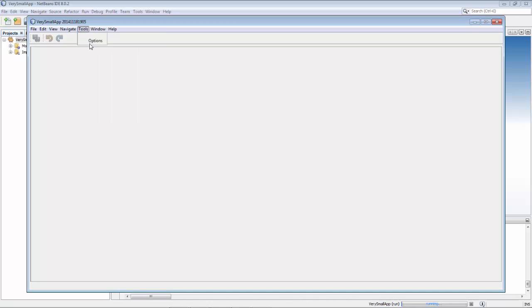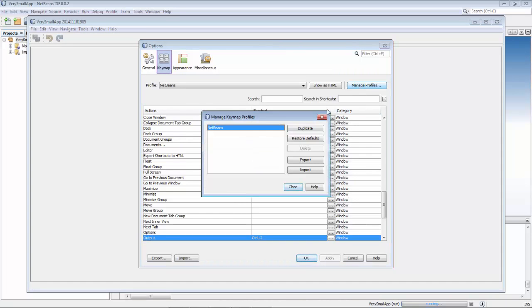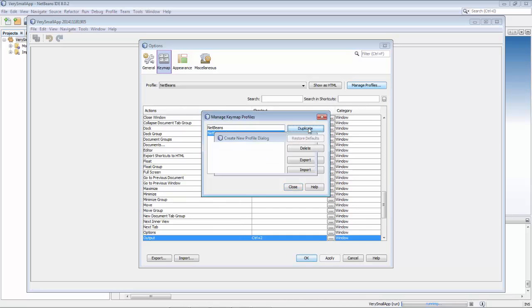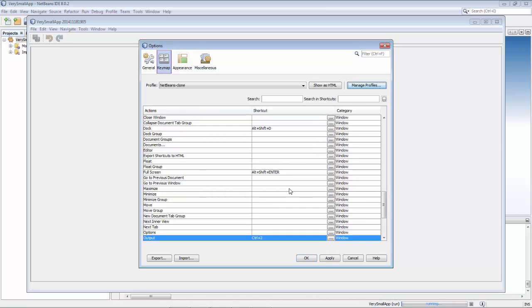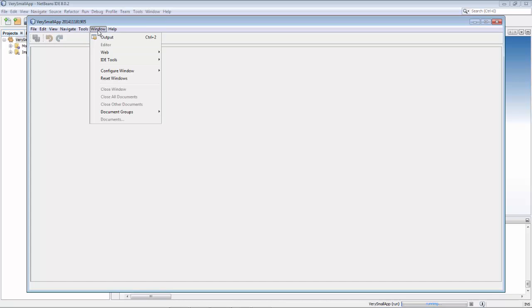However, if I create a new profile, so let's duplicate this and call it NetBeans clone, and I click close. Now in this NetBeans clone I change this to ctrl 3. You can see when I go to the window menu that it still says ctrl 2.